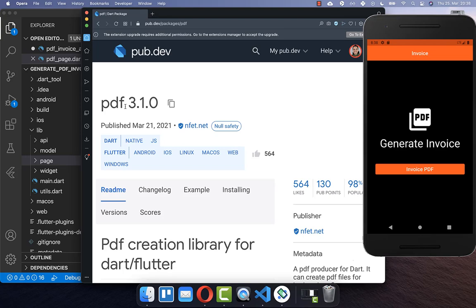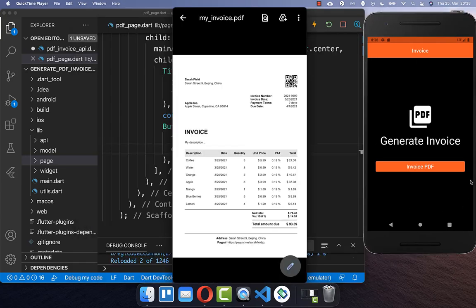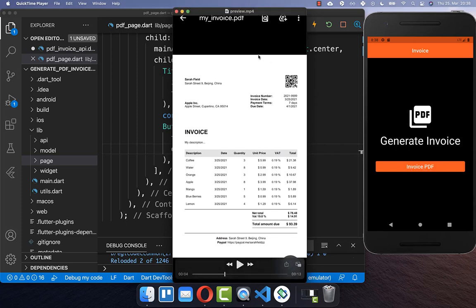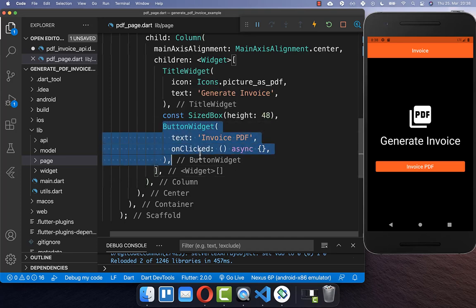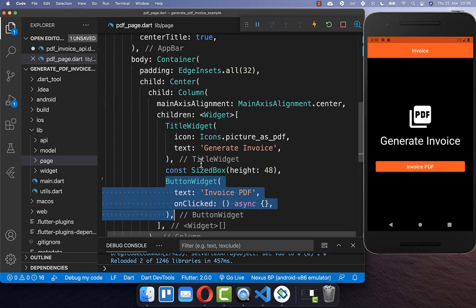We want to use this package PDF to generate our invoice PDF document. I have created here on the right side already an application with a button, and if we click on this button, then we want to generate this invoice document and also open it up. Let's go to this button here, which is in our UI.